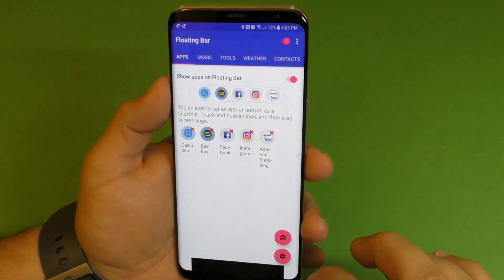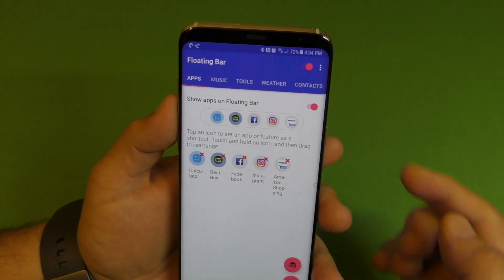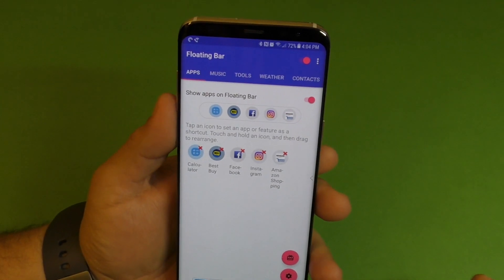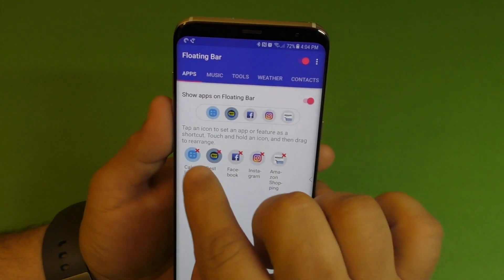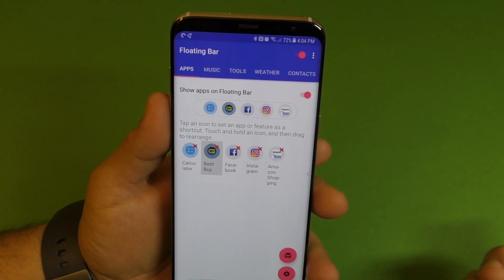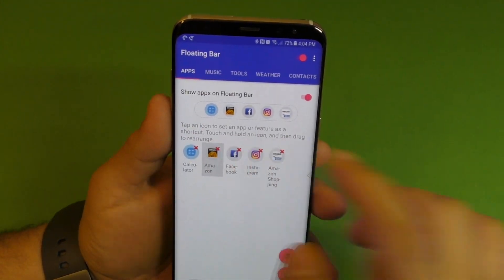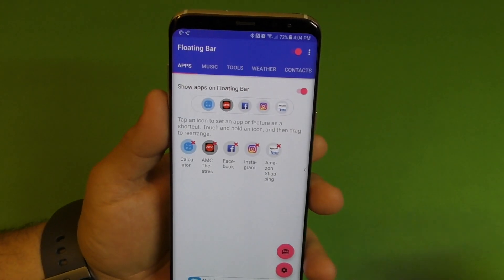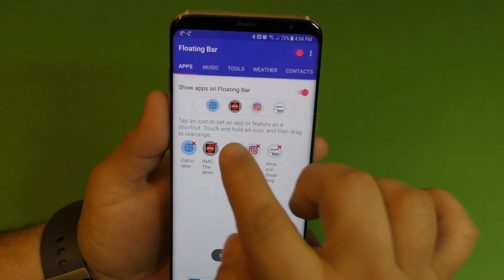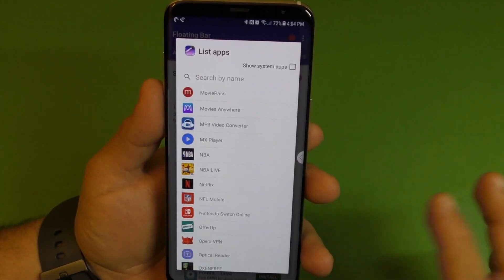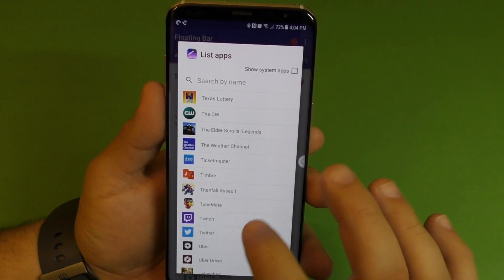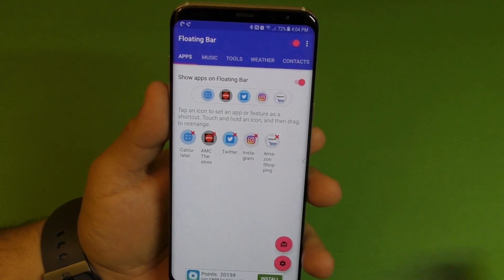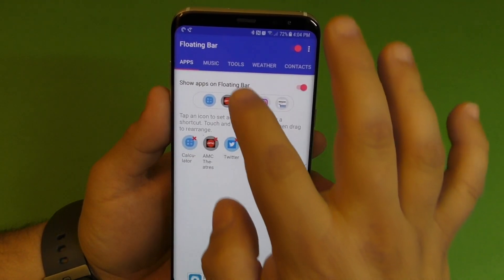I'm going to show you guys how you can customize it. When you download it, it's going to let you customize it to whatever liking you want. You can add whatever application you want — take one application out and put another one in. For example, instead of Facebook, you could put whatever application you want there. You're just selecting your favorite applications and that's it.